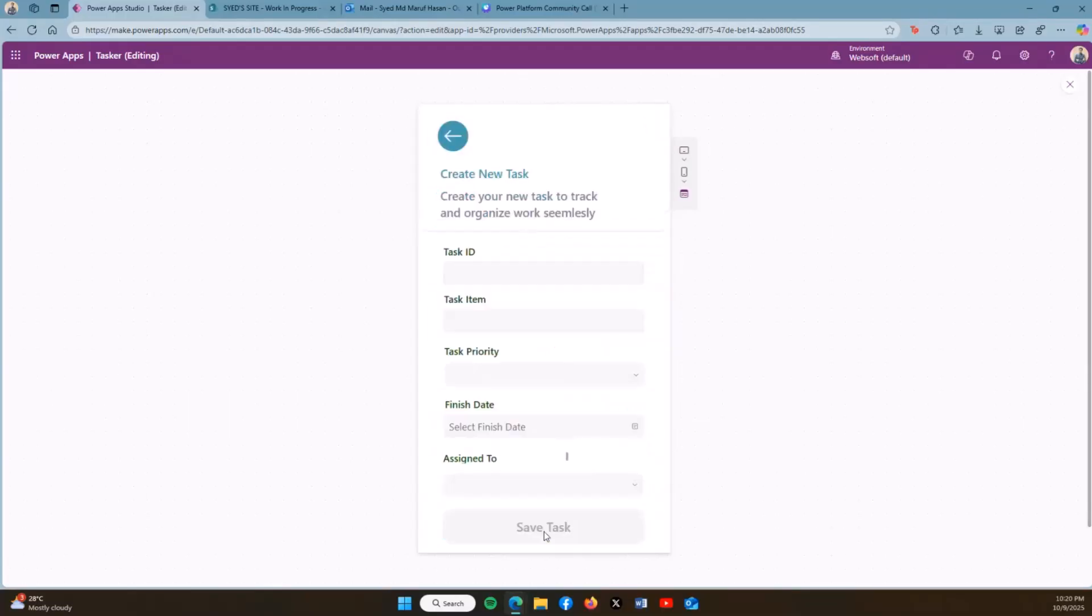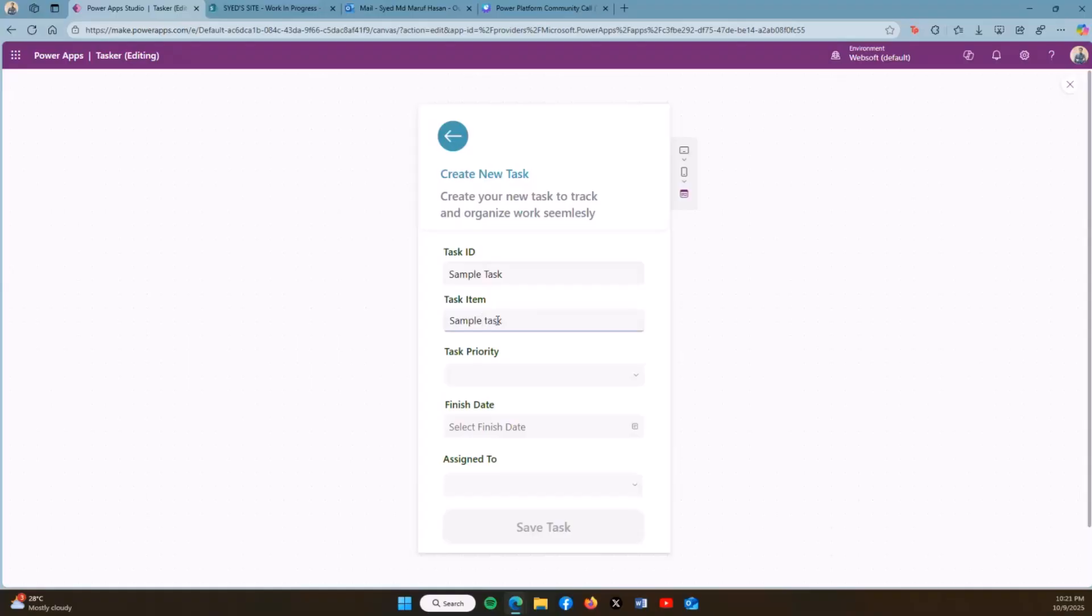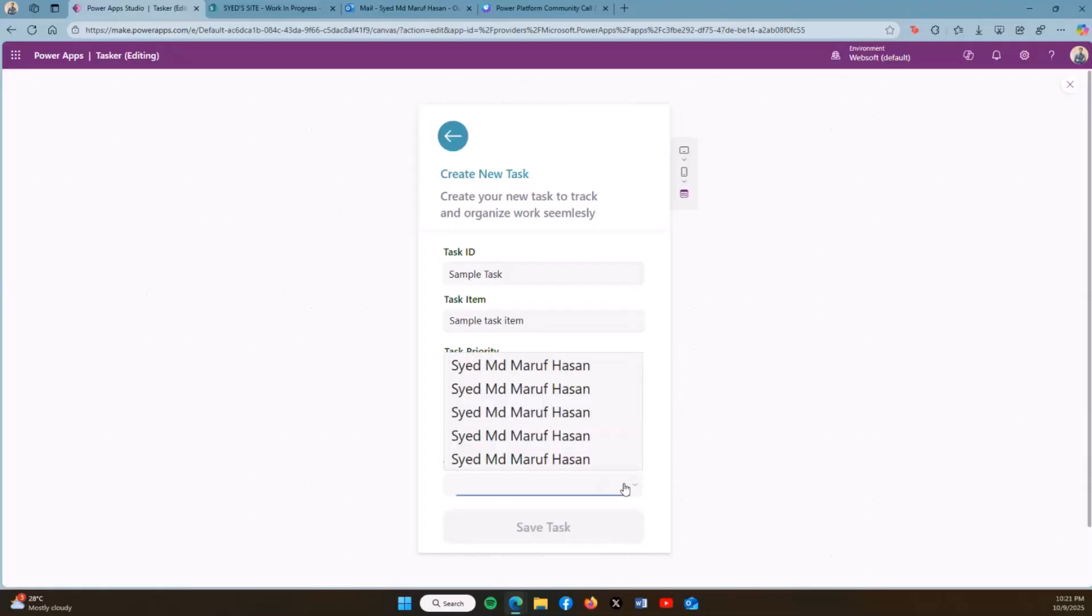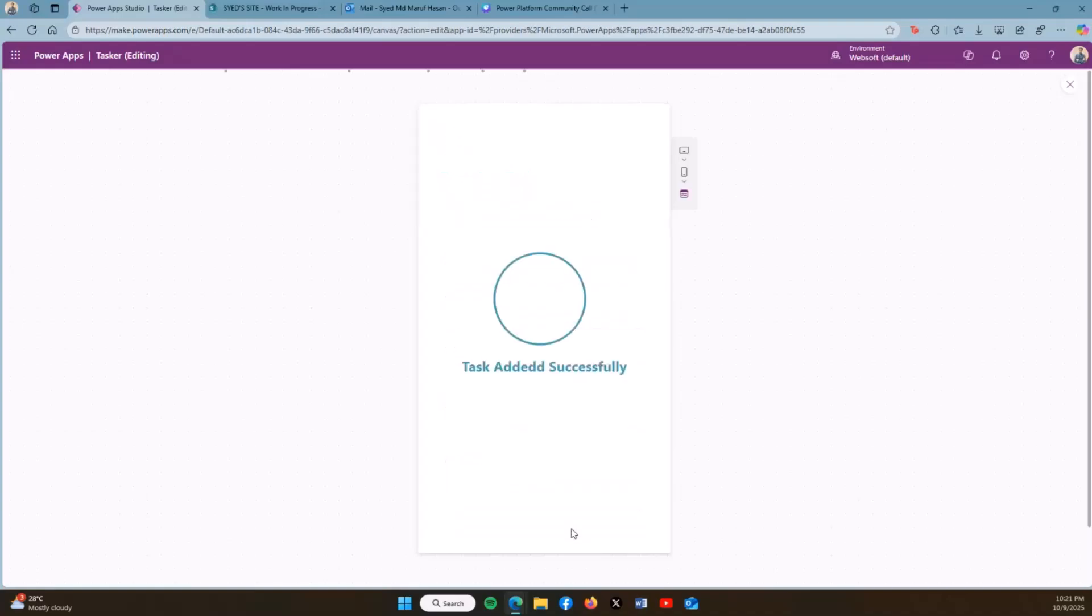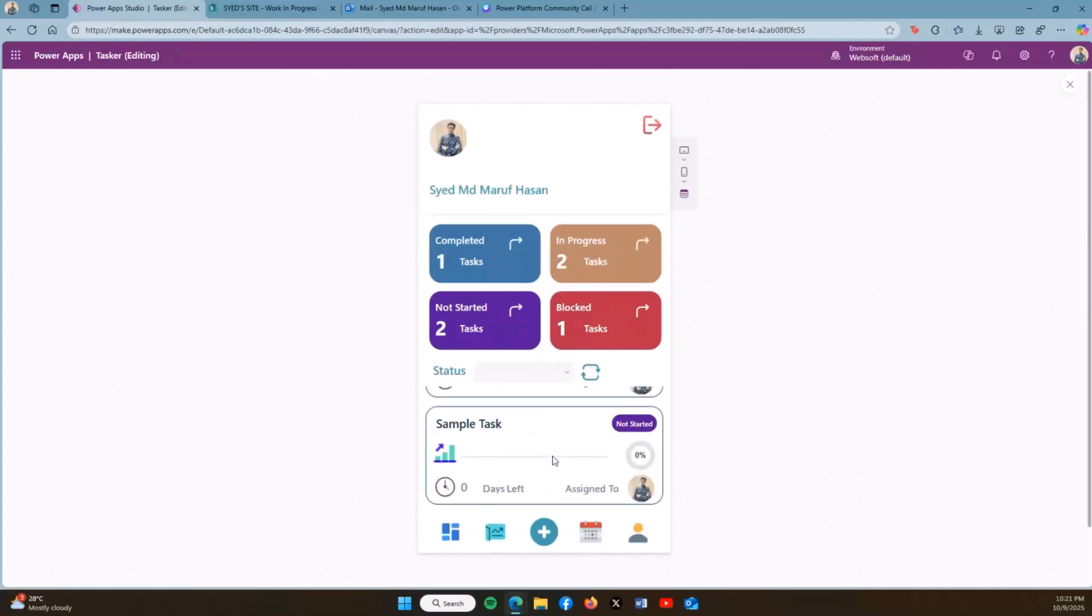When I click plus, I'm on a screen where I can create a new task. Let's say I'm adding a sample task item. Task priority, let's say I'm choosing high. Finish date is the 9th. Assigned to me, as I am the only single tenant. Save task. Once I save the task, it will show the task on my gallery on the dashboard which is Not Started, and also reflecting on the dashboard over here that two of the tasks have not been started yet.